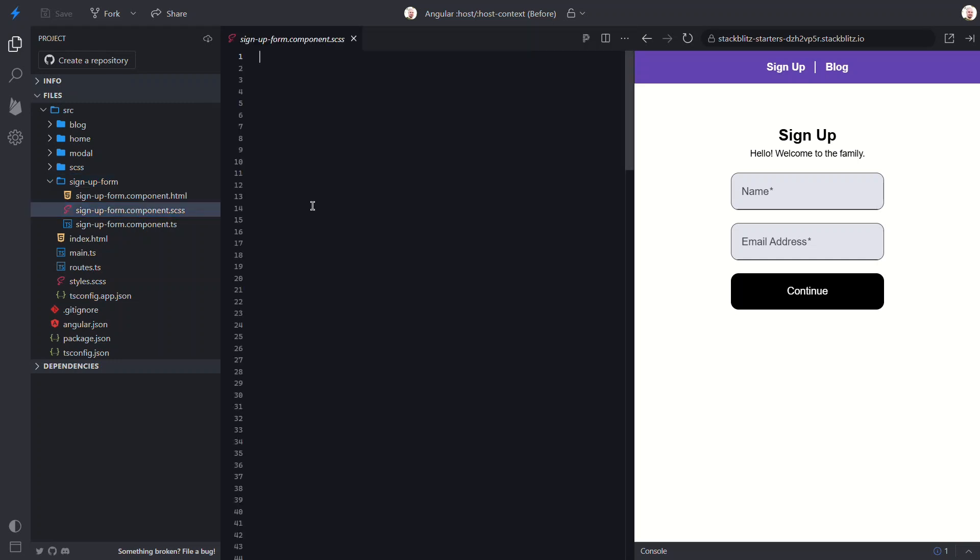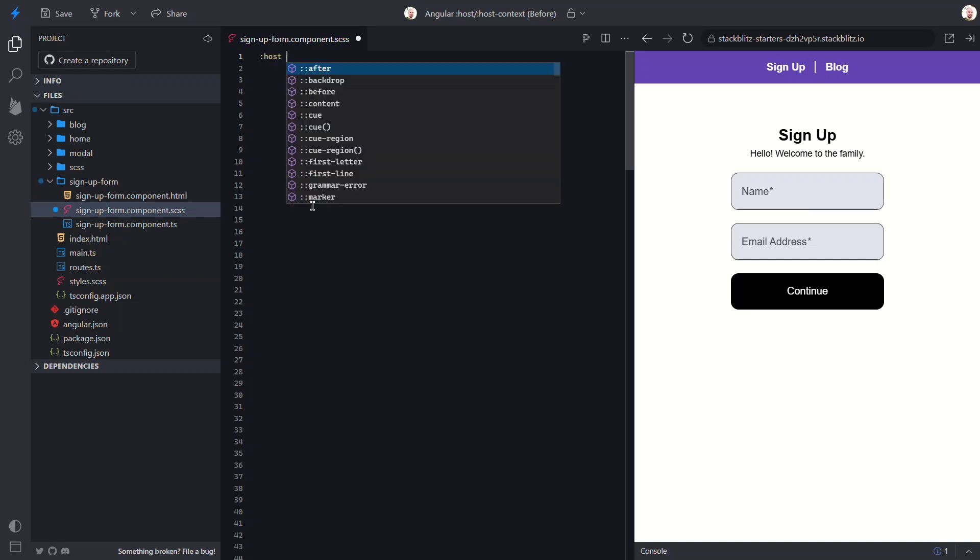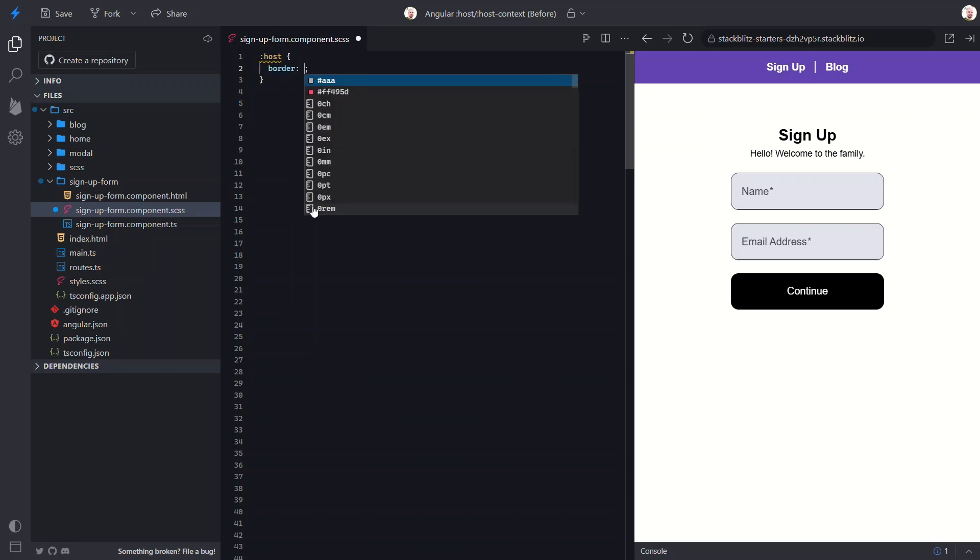Now, in order to apply styles to the root element of this component, we'll use the host pseudo class. This is how we access the root element for our styles. Now, let's add a border to this element.